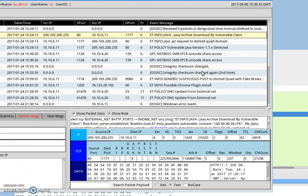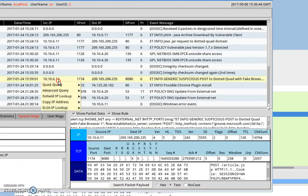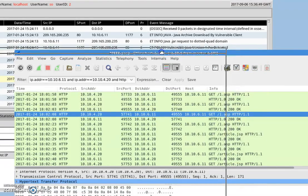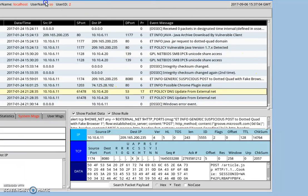There appears to be a problem with the interface here. Let me close Wireshark — there's a problem with this interface.